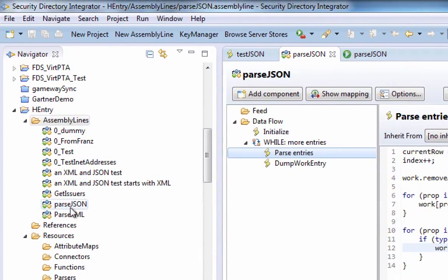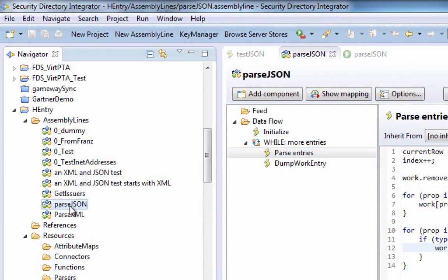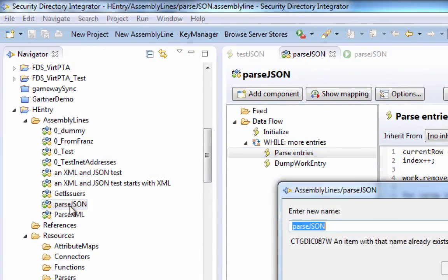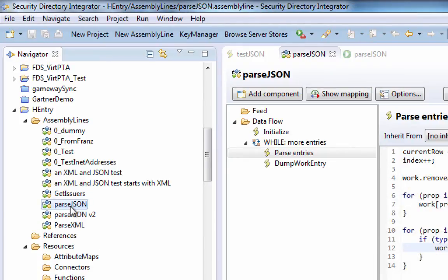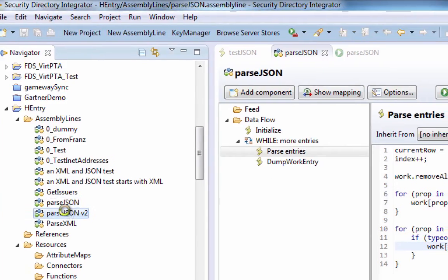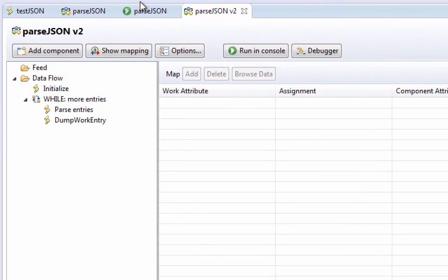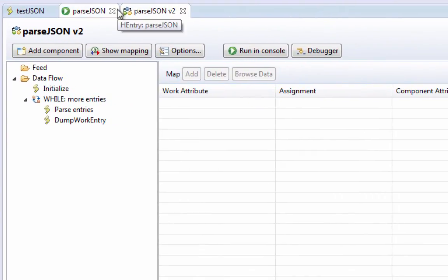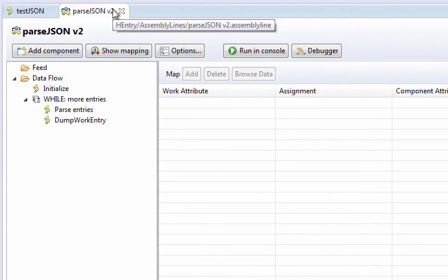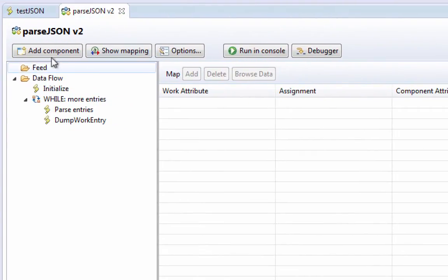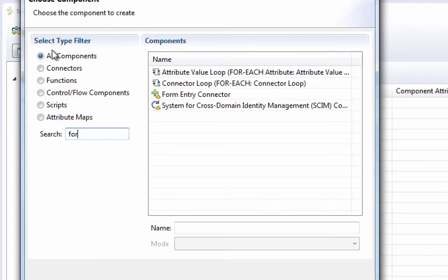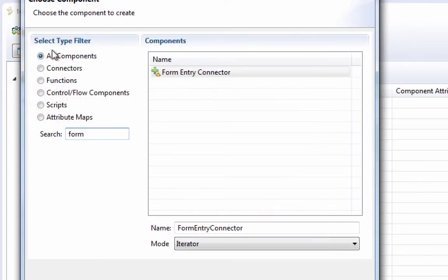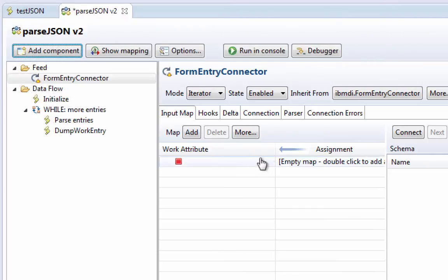So let's just make a copy of this assembly line. And we'll call that v2. And in this case, we're going to add a form entry connector, which is the developer's friend. This is a very simple connector, which works like a file in that it has a parser.